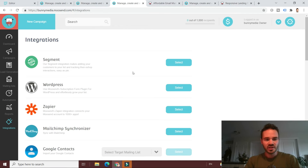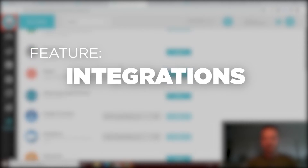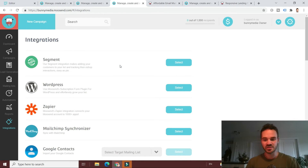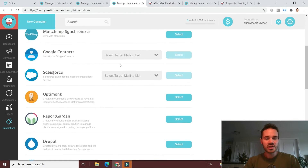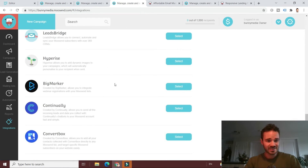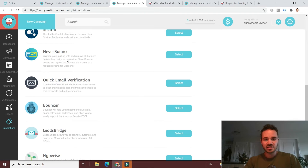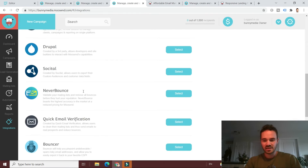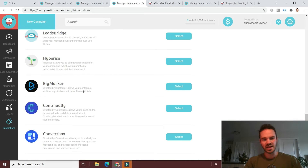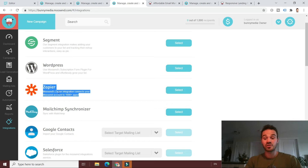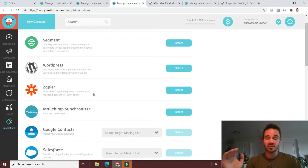Another Moosend feature to talk about quickly is integrations. At some point you'll probably want to integrate your ESP with a third-party app. With Moosend, there is an unfortunate lack of native third-party integrations — you have about a dozen under the integrations tab, including Google Contacts, Salesforce, Drupal, and several spam control tools like NeverBounce and Bouncer. But honestly, this isn't a big deal because Moosend integrates with Zapier, which you can then use to connect with thousands of other apps. Integrations are a slight weak point for Moosend, but with Zapier it's not a deal breaker.